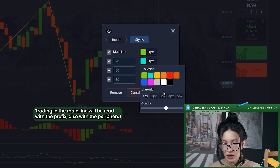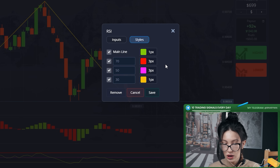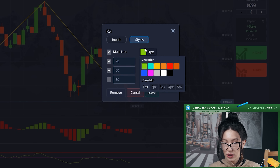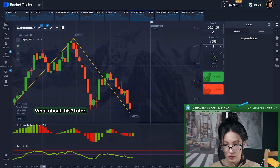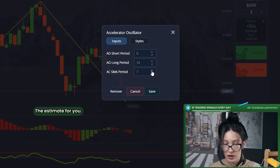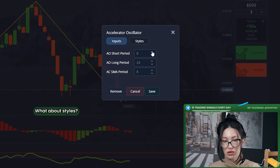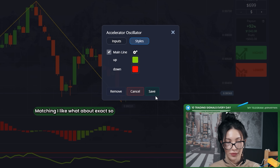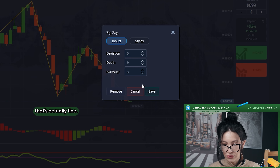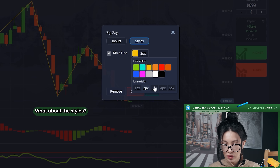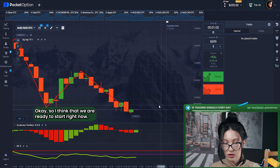I will use for this trading — the main line will be red with 3 pixels, with the purple, and I don't need the lowest line. 4 pixels actually. What about the oscillator? The period will be 8, the SMA period will be 8 too, and the long period will be 24. What about styles? Everything is perfect. What about zigzag? That's fine. 3 pixels, red color. So I think that we are ready to start.